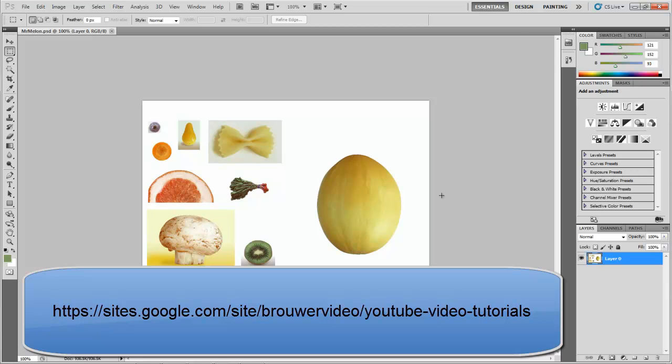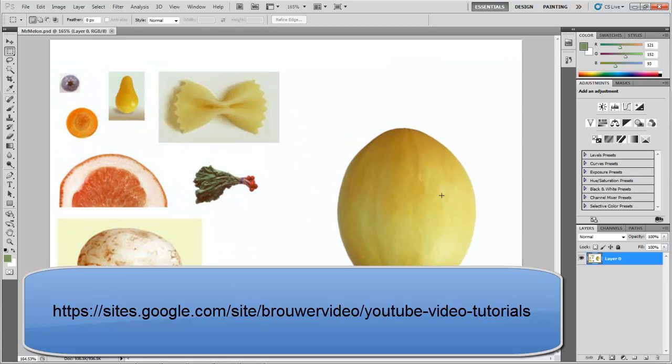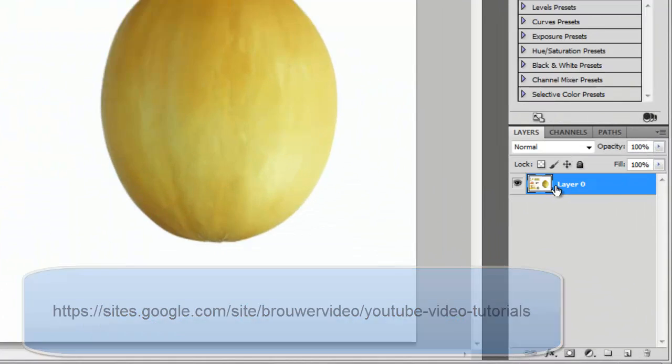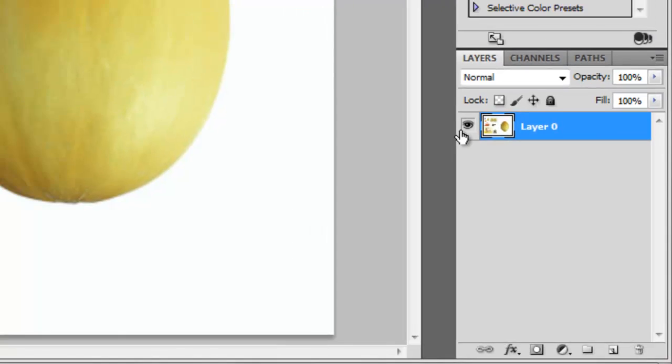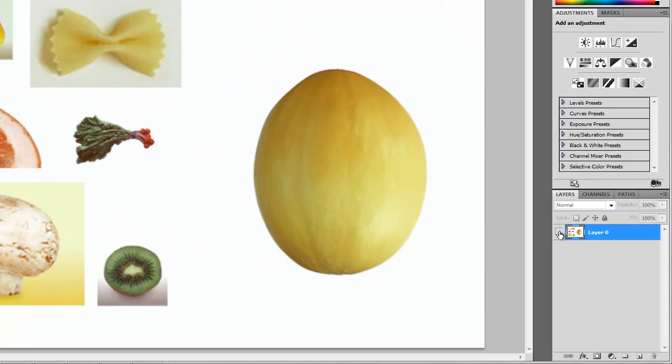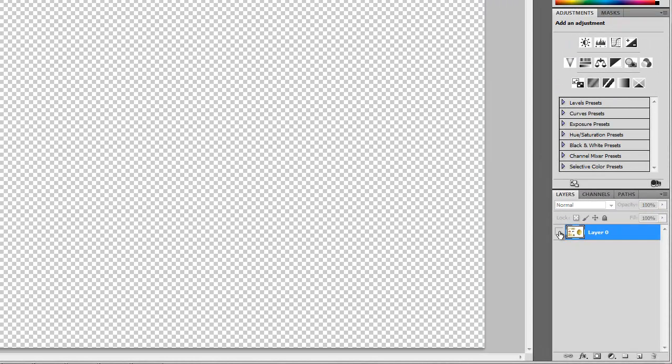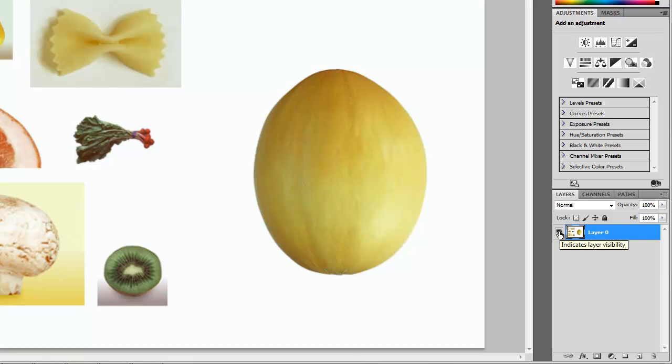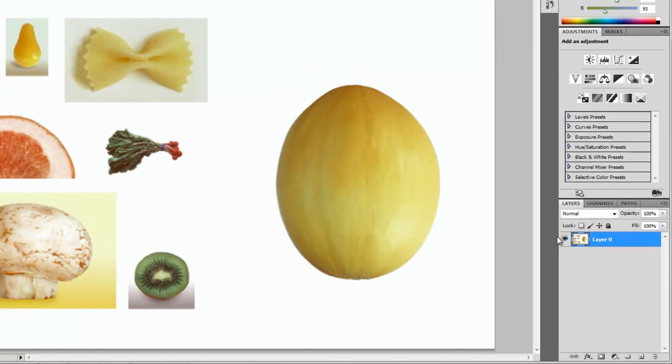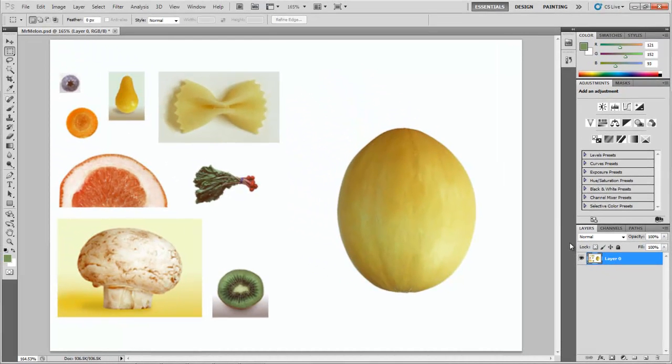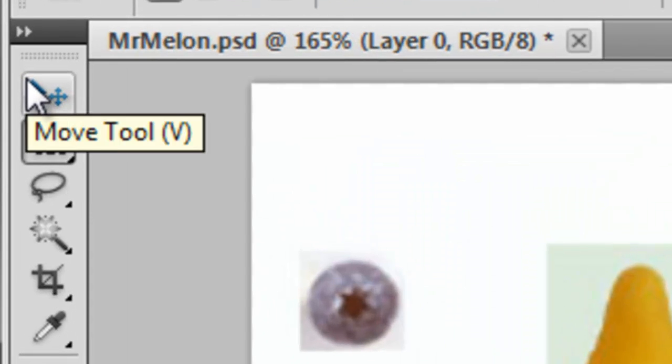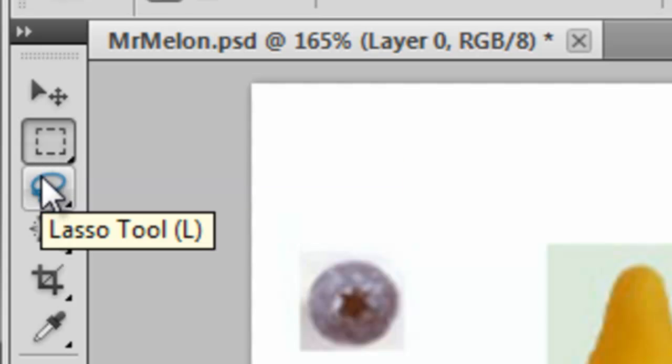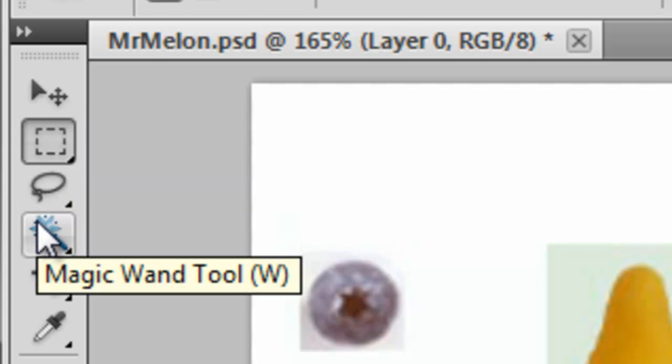Now what we're going to be looking at today is the layers palette. It's found in the bottom right corner of your screen. Right now once you open up the file it should say layer zero. It'll have a picture of the layer and then a little eyeball that allows you to turn the layer off and turn the layer on.